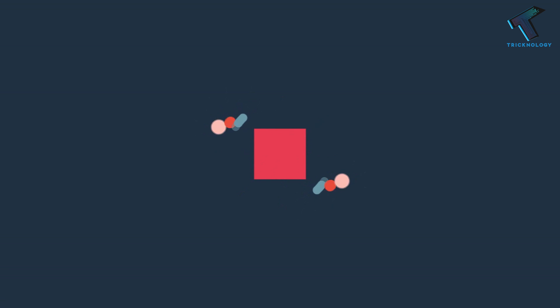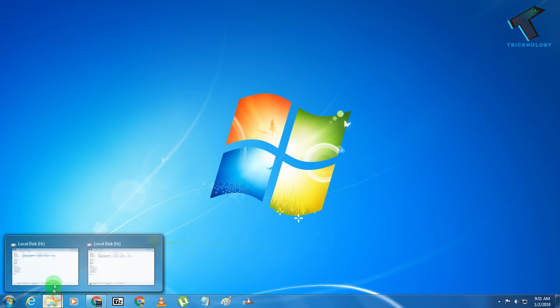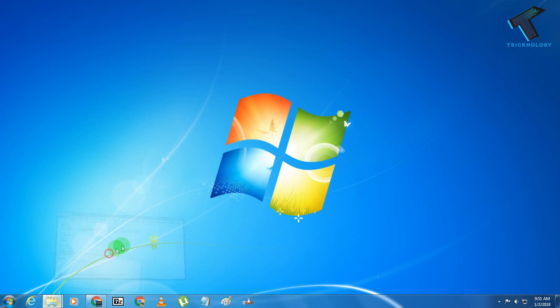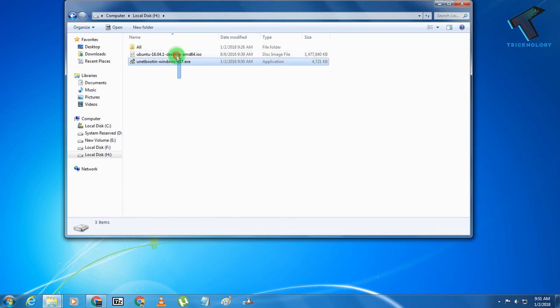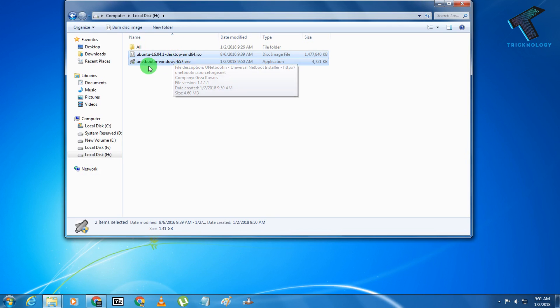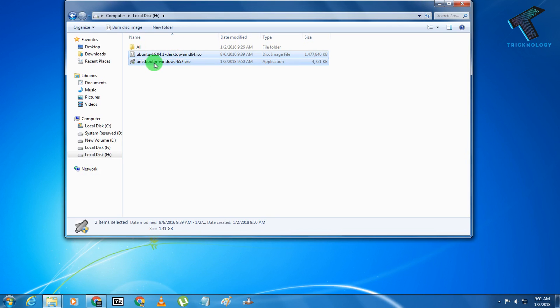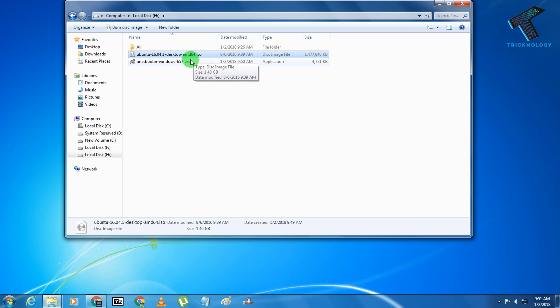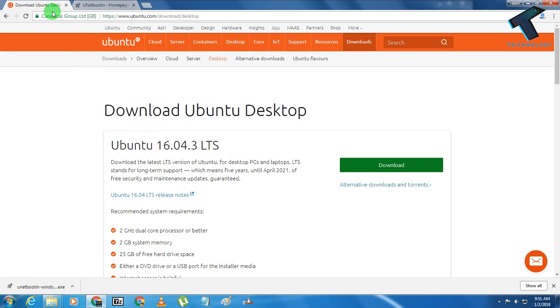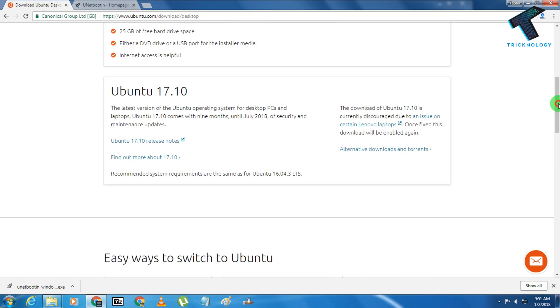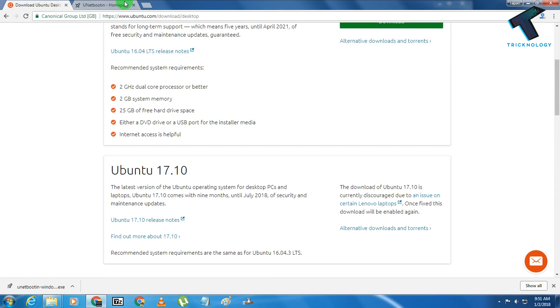First, you need to download these two files: one is UNetbootin and another one is Ubuntu Linux ISO file. For that, you need to go to this website to download. I will give you these links in my video description.